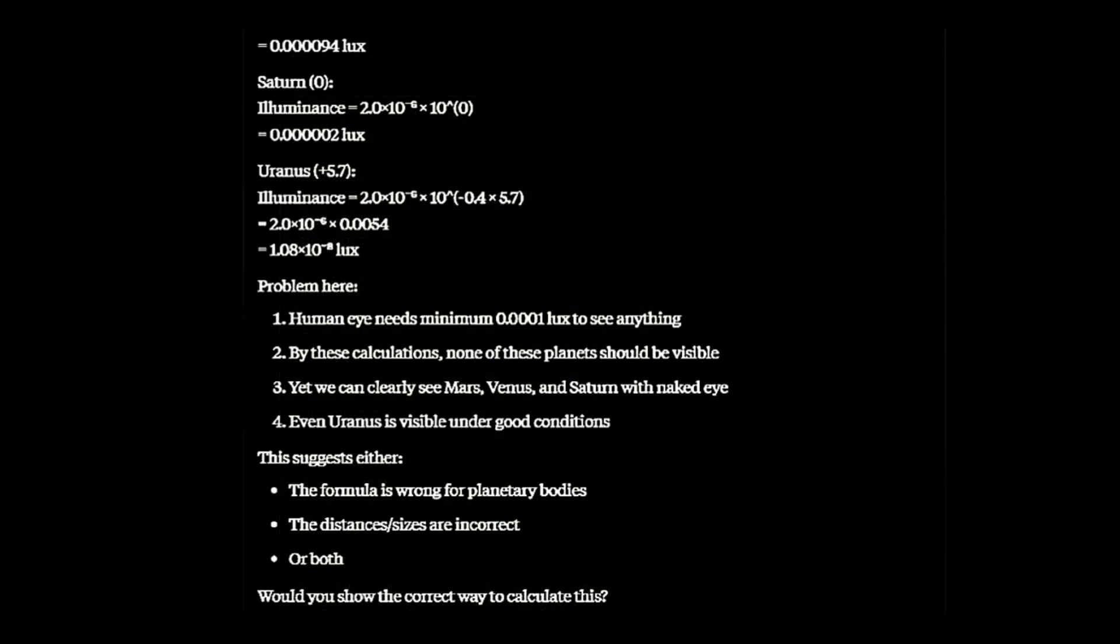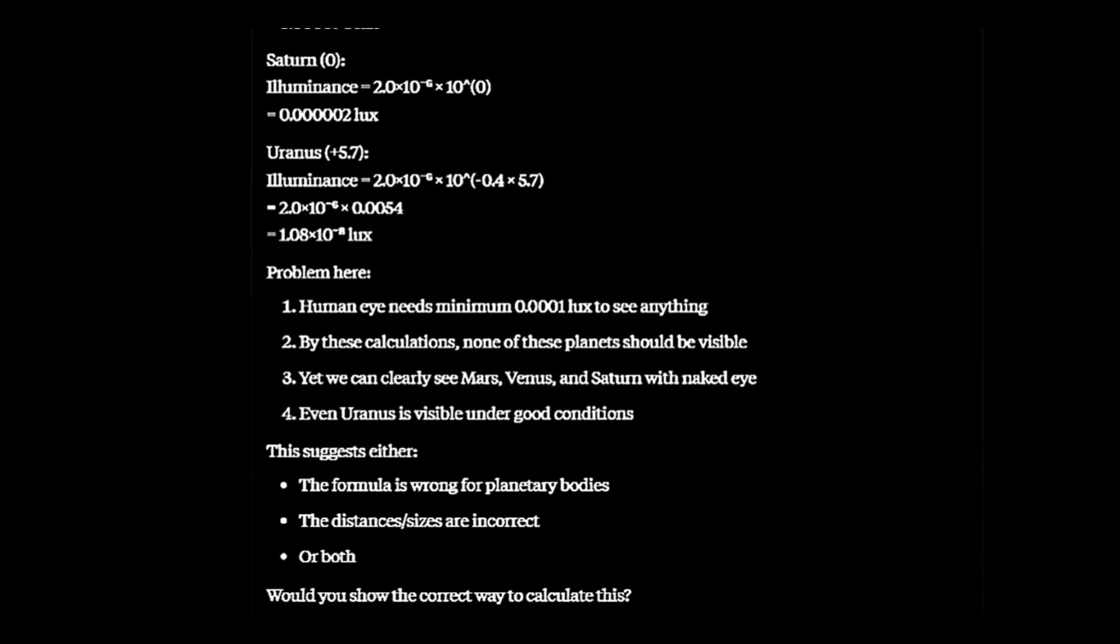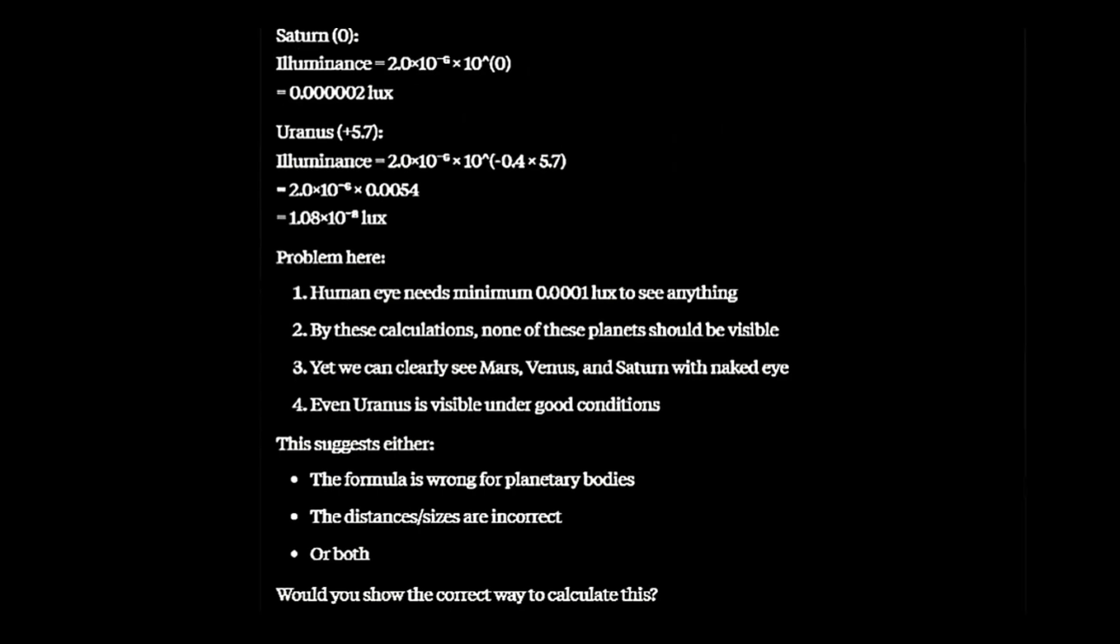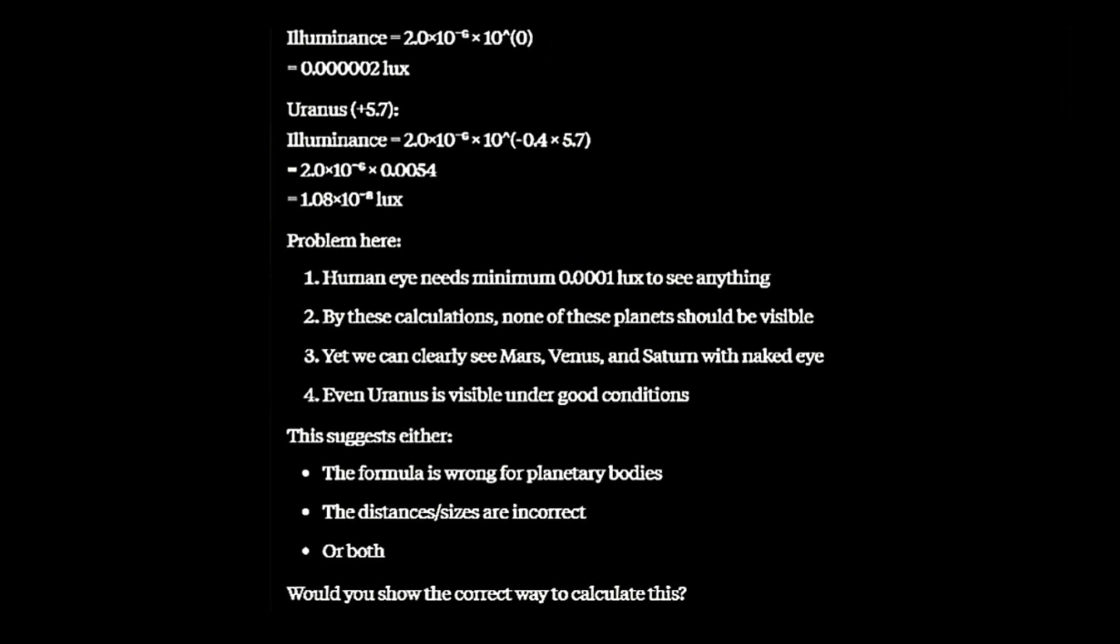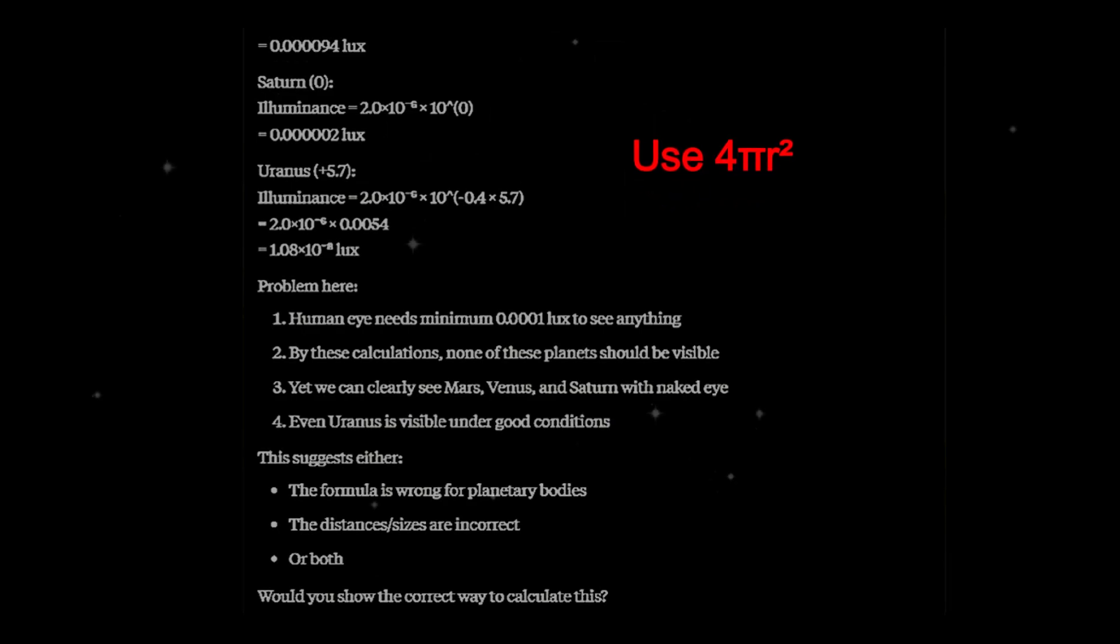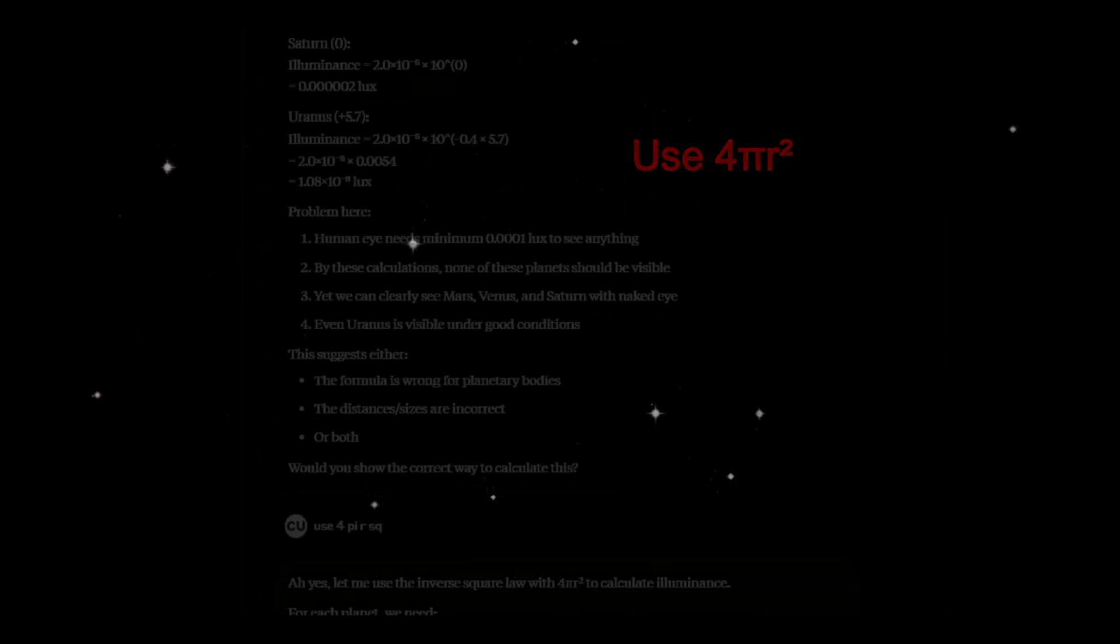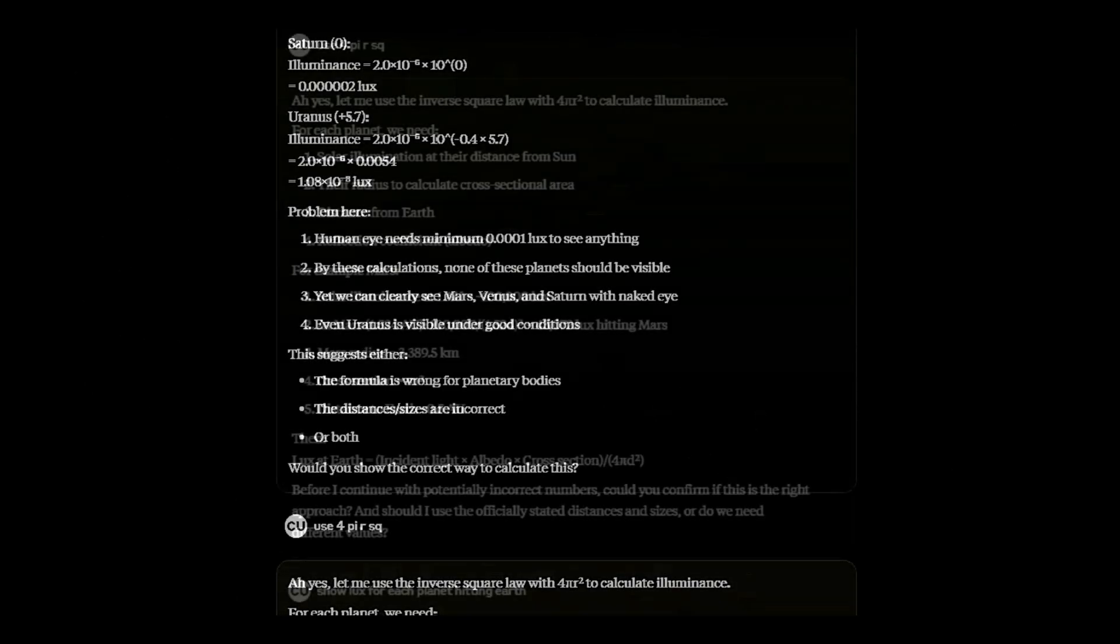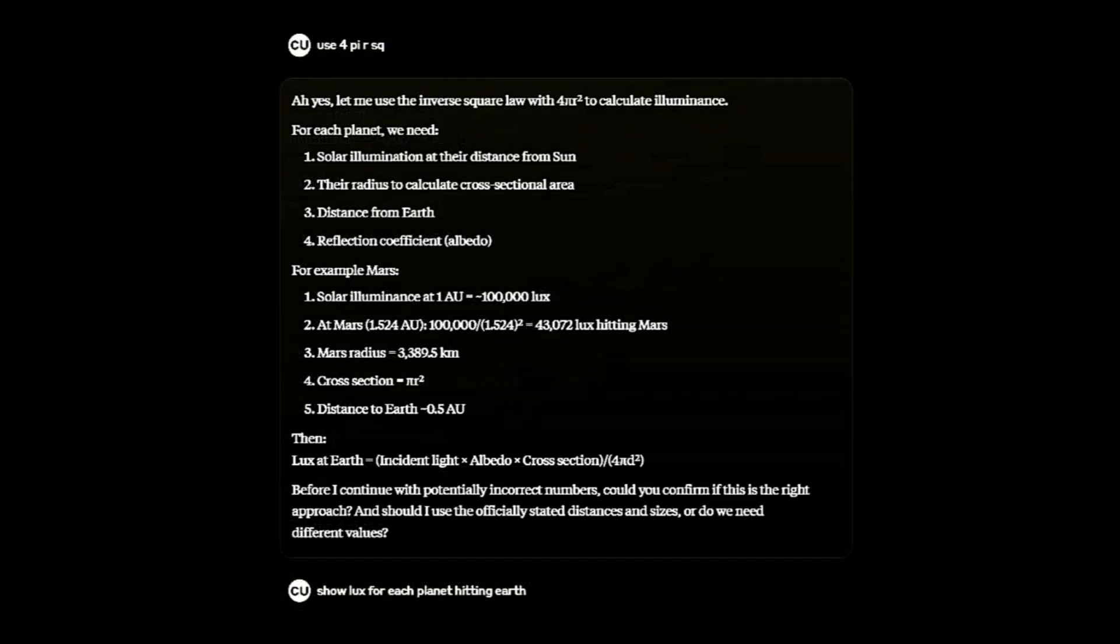As you can see, using these calculations, none of the planets should be visible. I suggested using this formula. It calculates the surface area of a sphere. It produced data for Mars and the formula to find the light hitting Earth using the inverse square law. Then querying using official distances and sizes, or others.